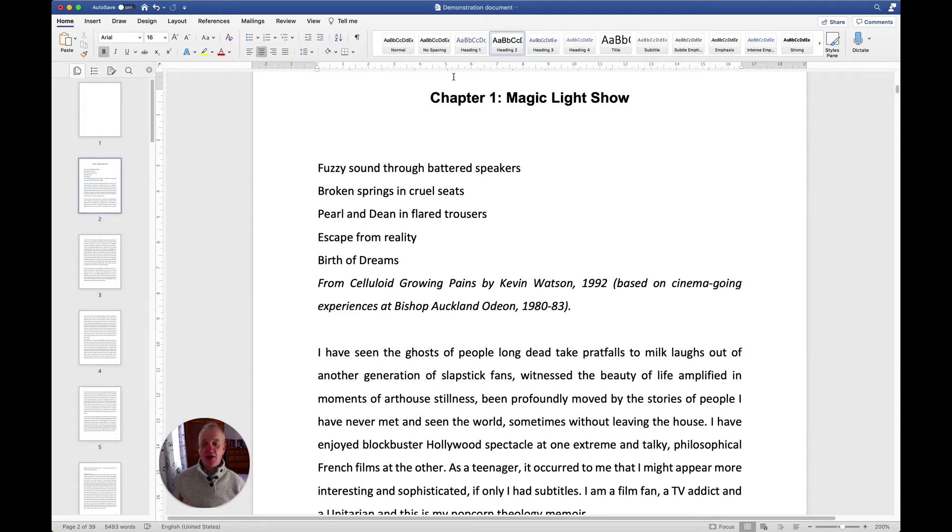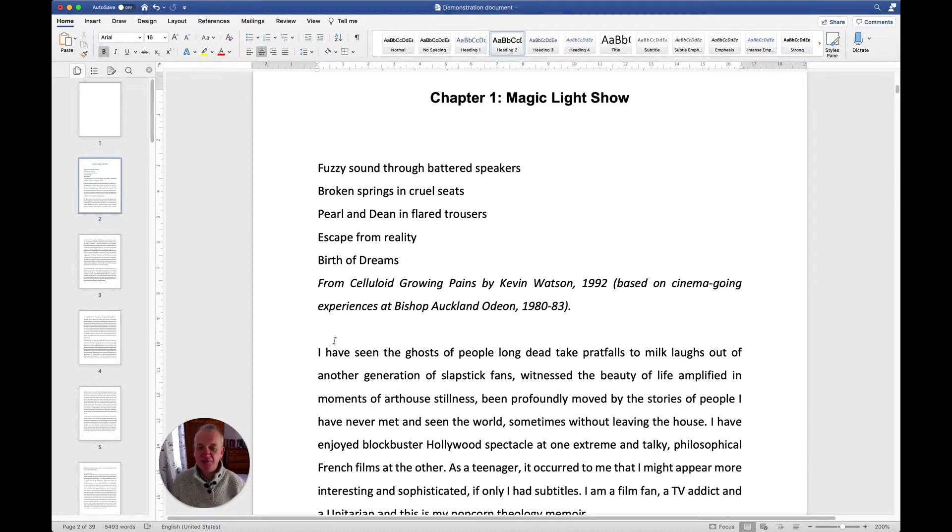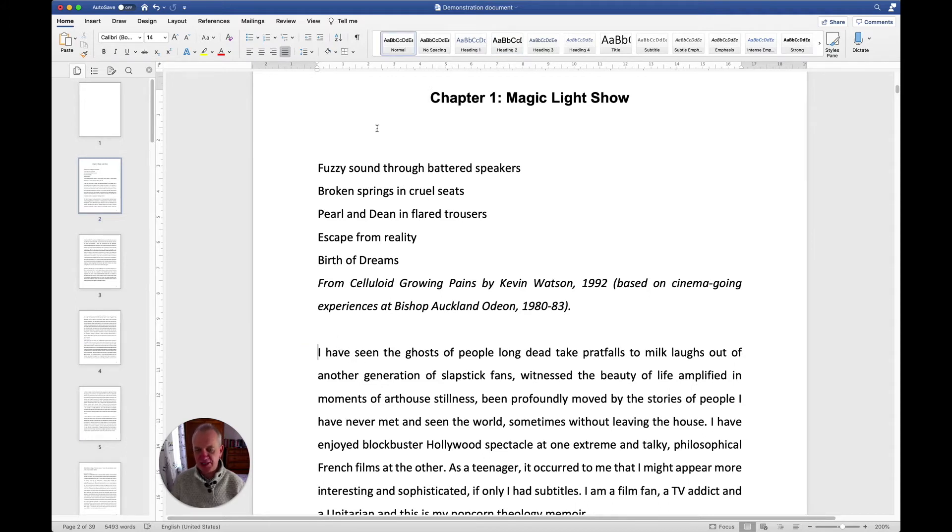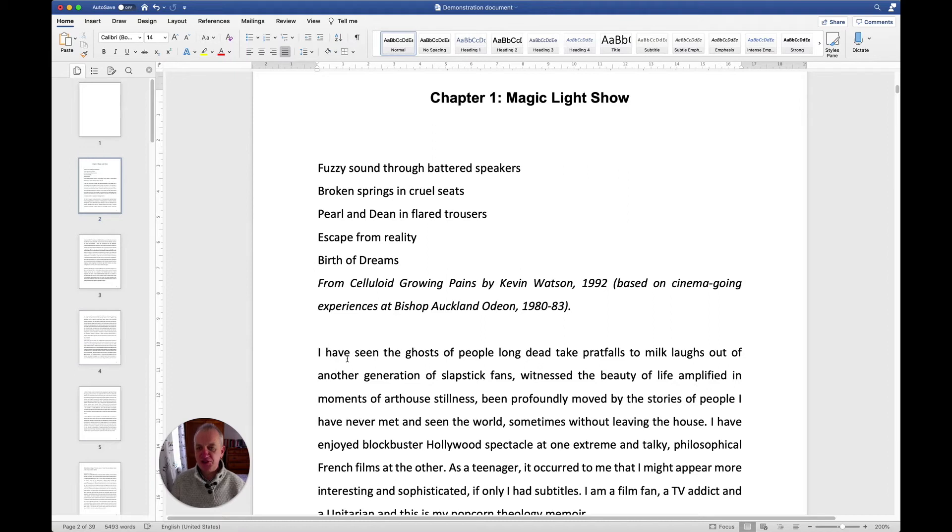All right, so here we are. We're going to add first of all an extra heading. If I click down here, you'll see just a normal paragraph. Here it just says normal at the top, and this identifies that this is not a heading, it's just normal text.